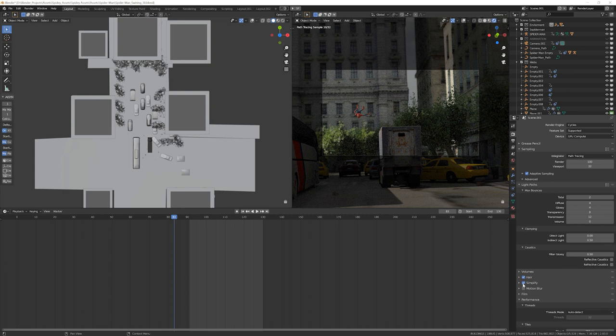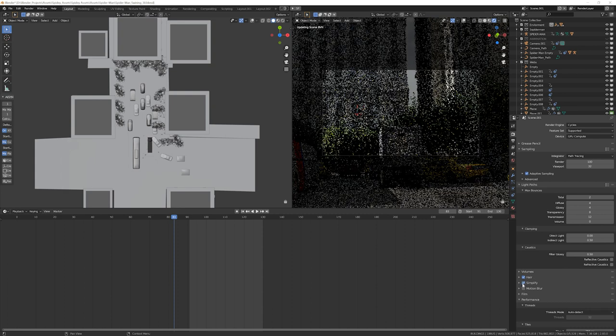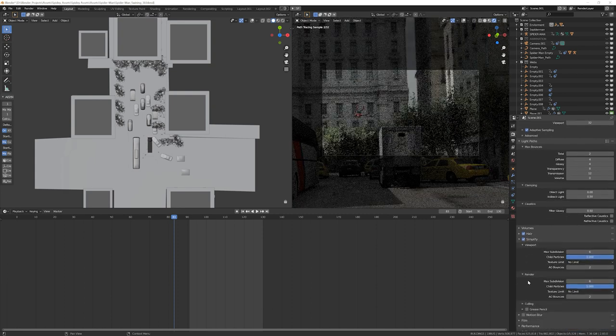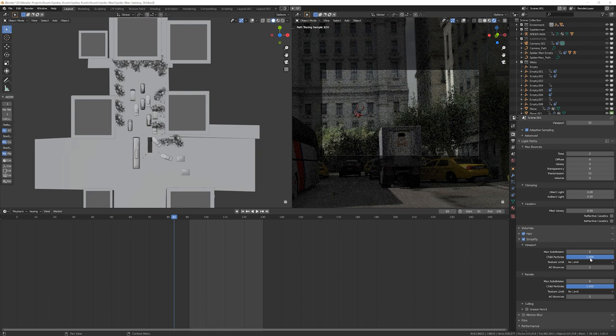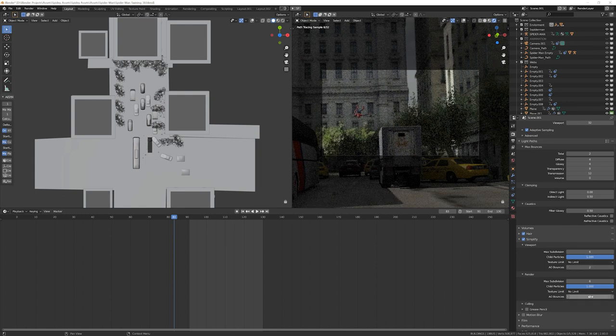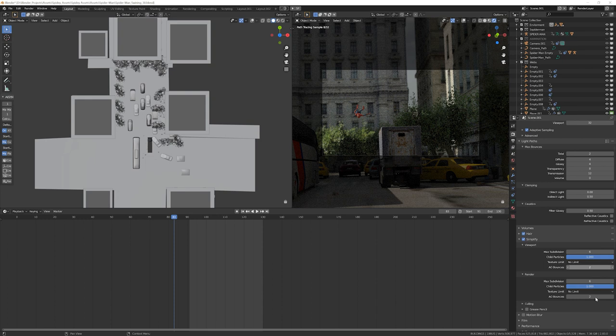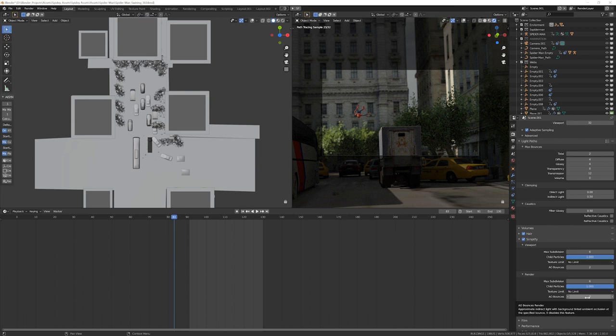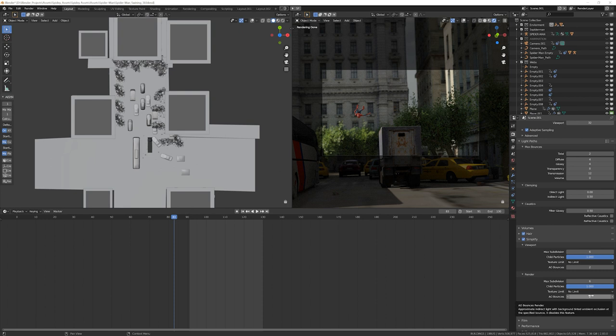Then you're going to go to simplify. Make sure you turn on simplify right here. And you're going to do for viewport, you're going to do AO bounces 2 and for render AO bounces 2. You don't even need to do the viewport one, but I always like to see what I'm going to render. By turning on simplify and changing the AO bounces, what it does is it replaces the global illumination with ambient occlusion after the specified number of bounces, in our case 2. This can reduce noise, especially interior scenes with little visual difference. This is good to do because it's going to make your scene that much faster.